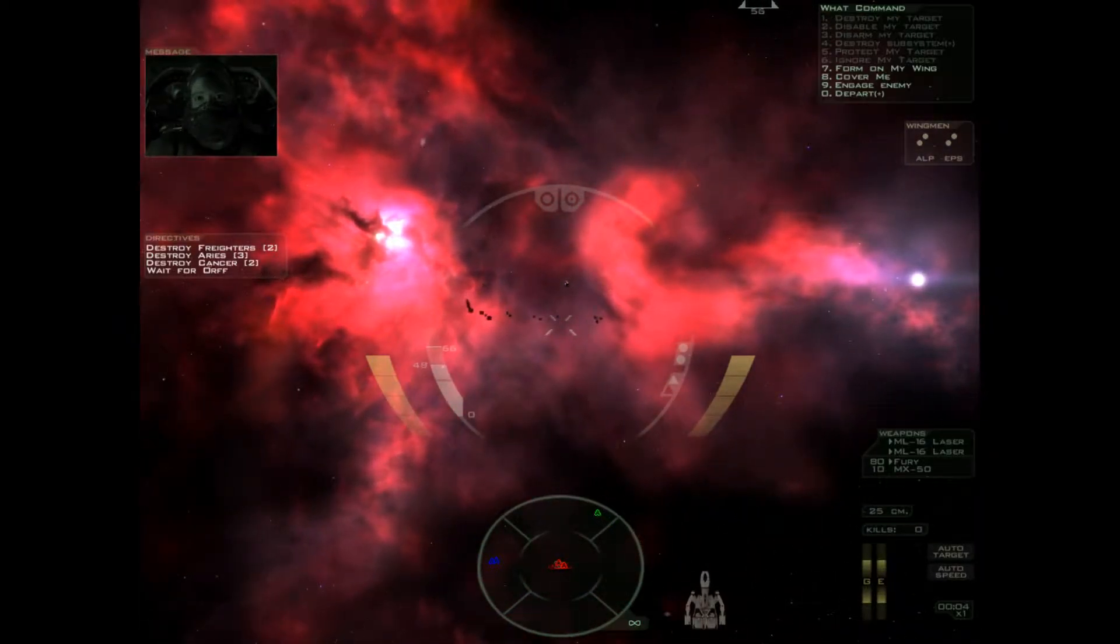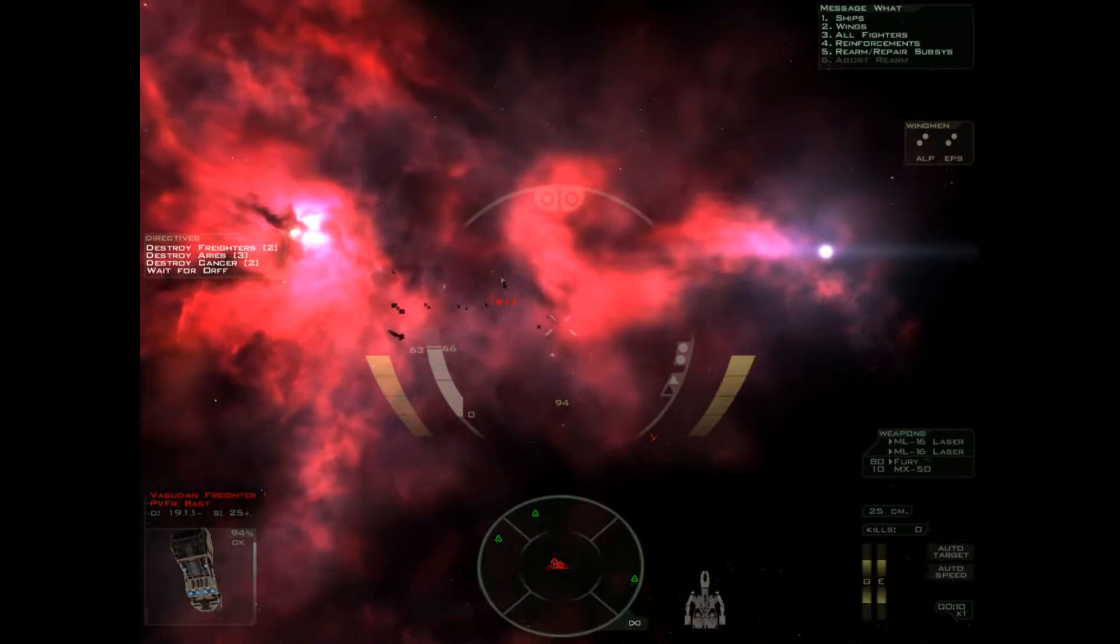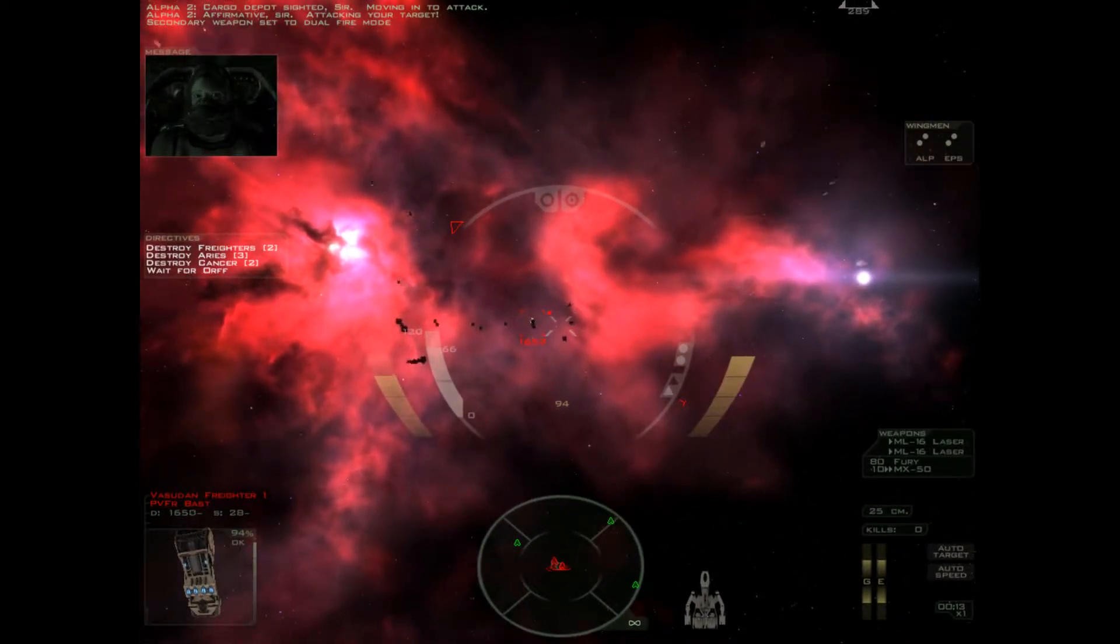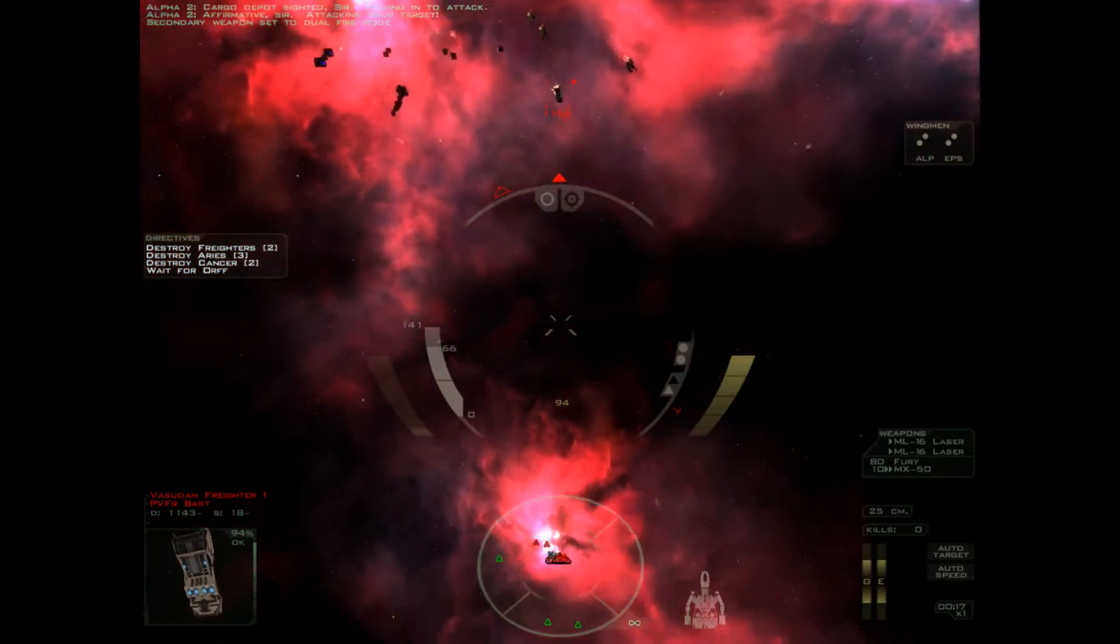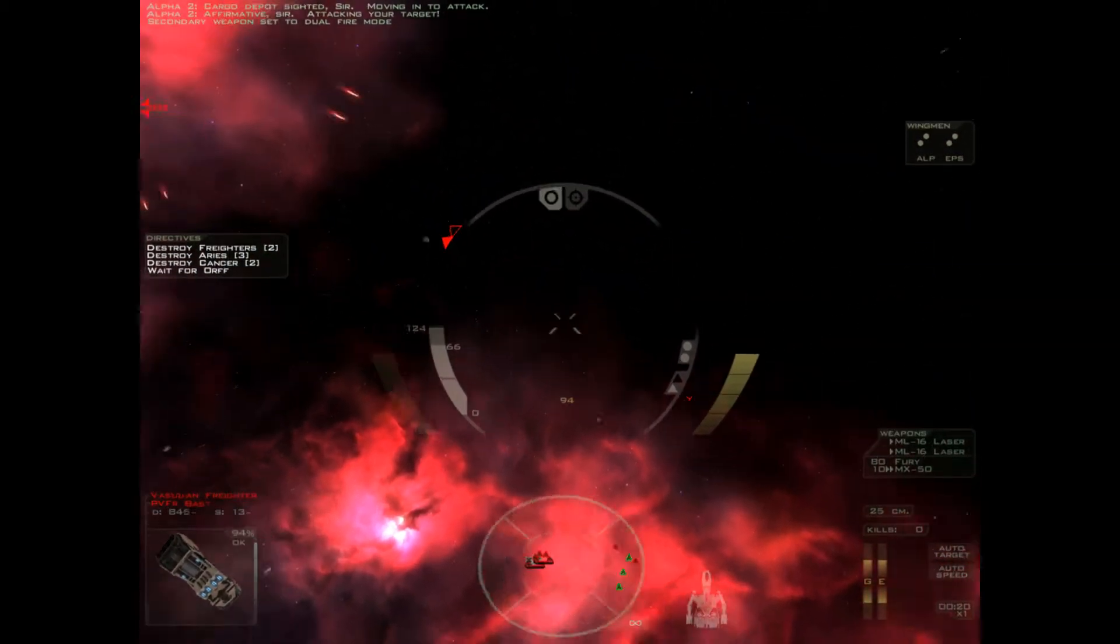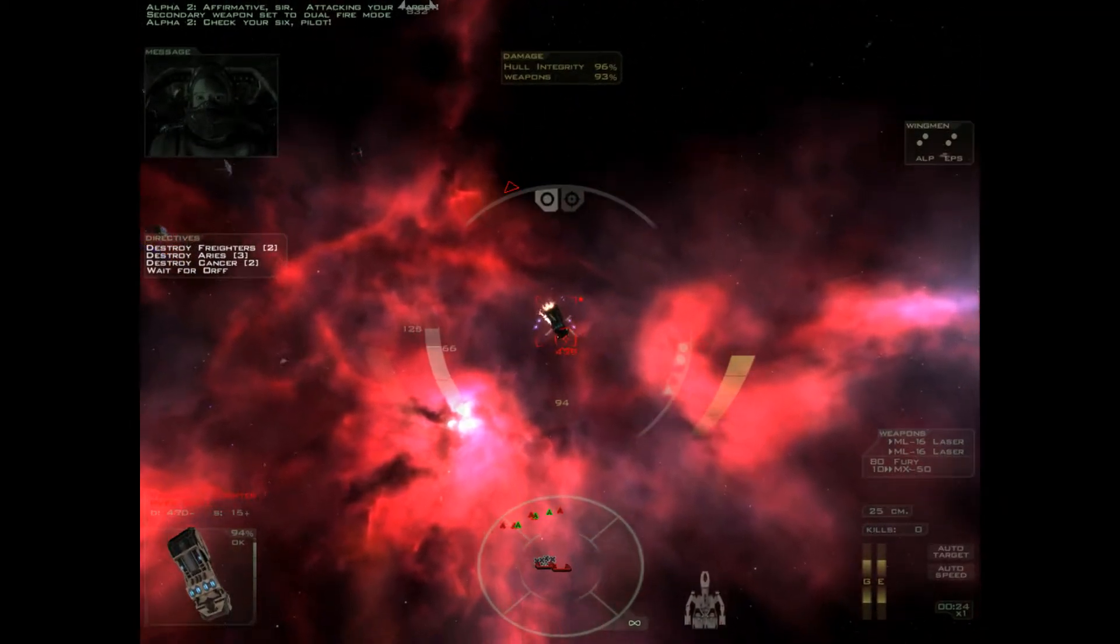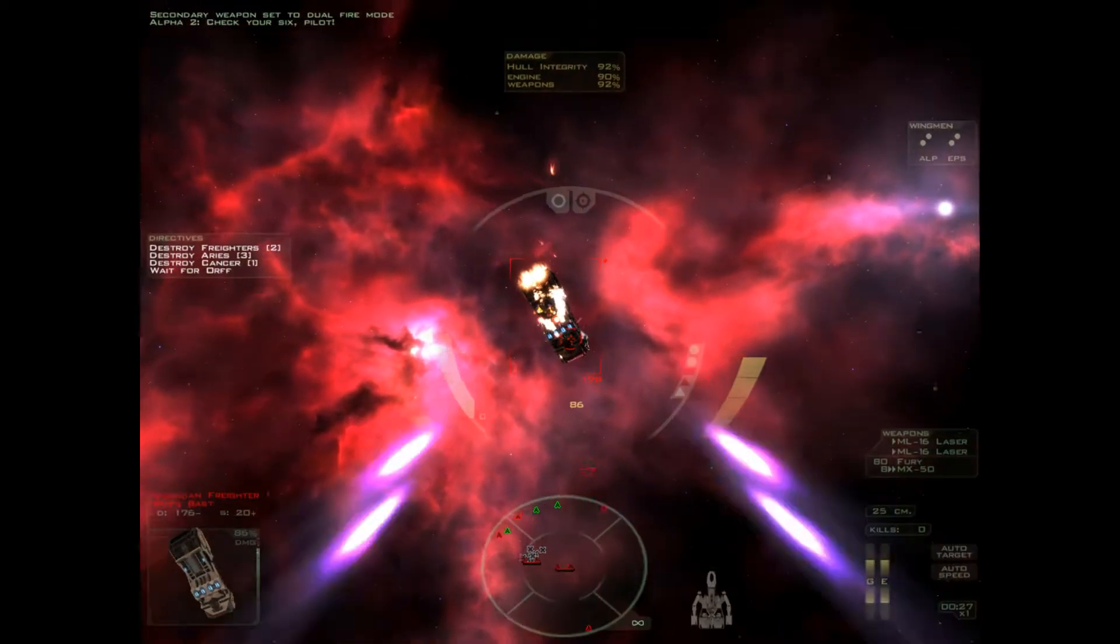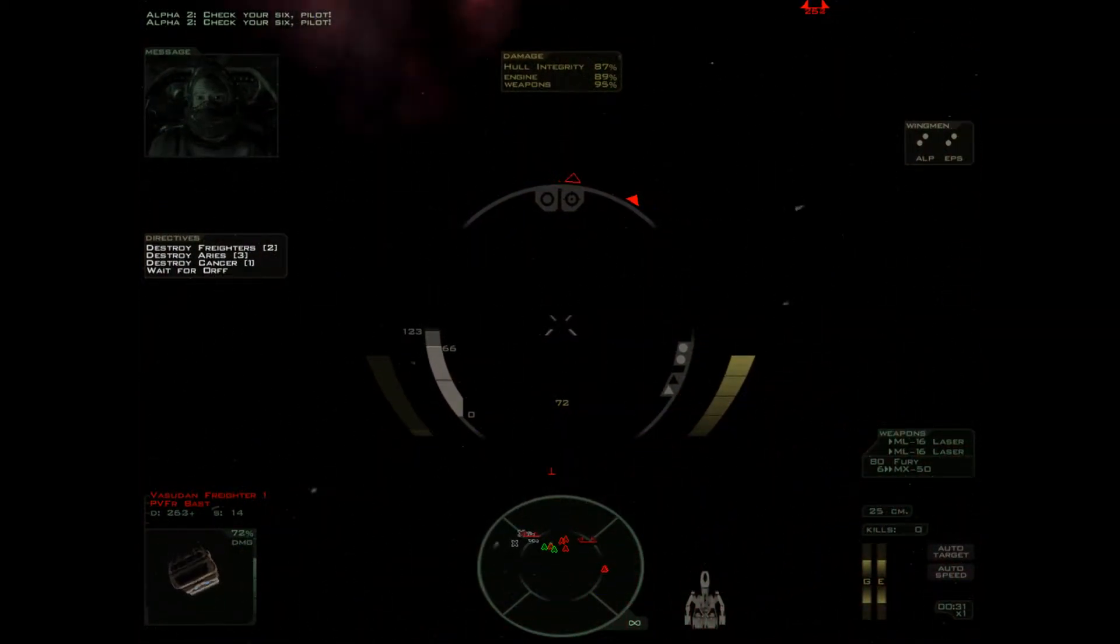Reading five enemy fighters. I'm on it. Cargo depot sighted, sir. Moving in to attack. Affirmative, sir. Attacking your target. Whoa. Check your six, pilot. There we go. Check your six, pilot. Oh, that.